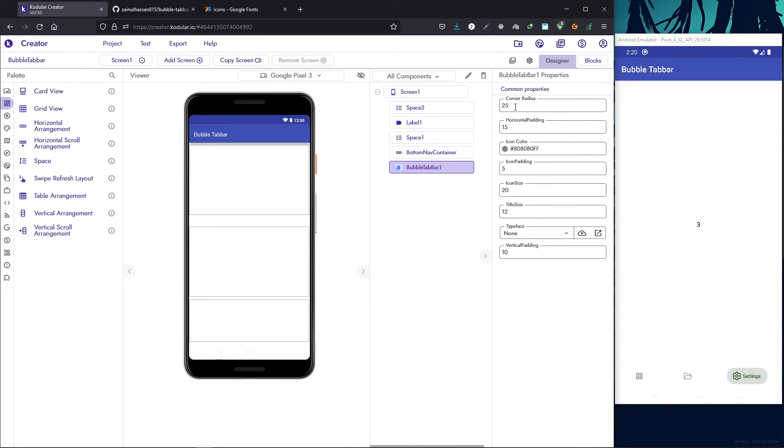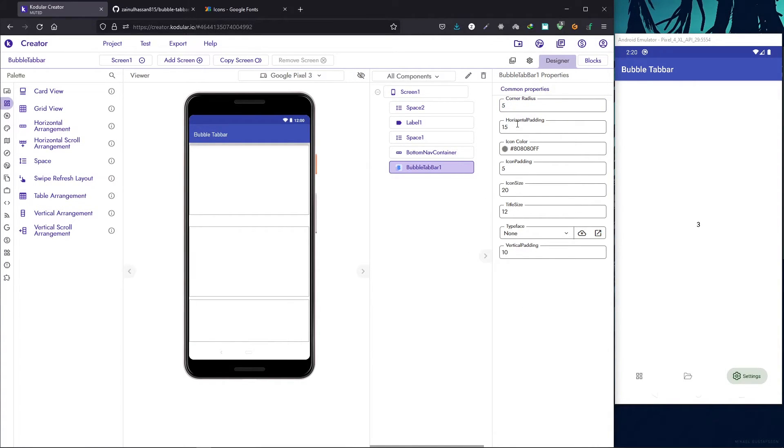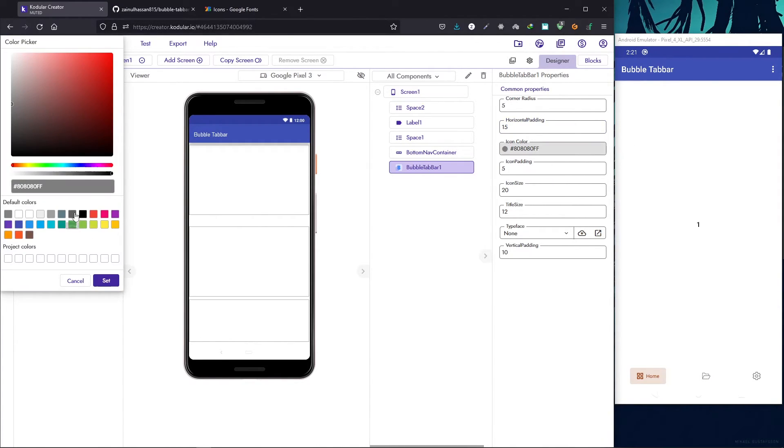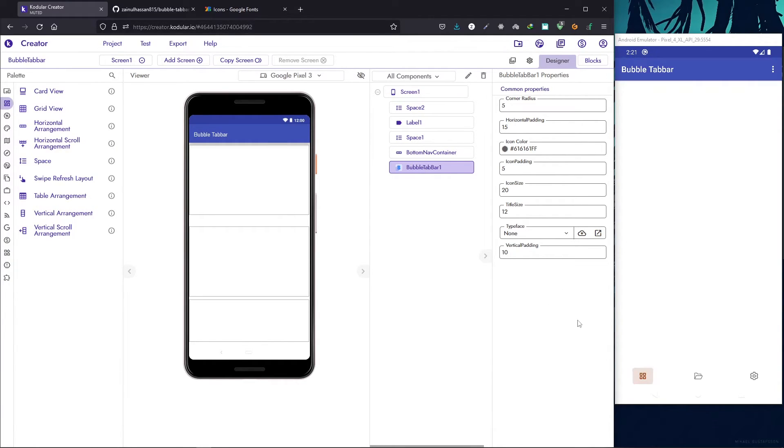Let's now check the properties. You can change the corner radius. Currently it is fully rounded. What you can do is you can change the corner radius to say five and now you get these squarish type of items. Everything is customizable. You can change the horizontal padding. Let's change the color. We'll make it dark gray.